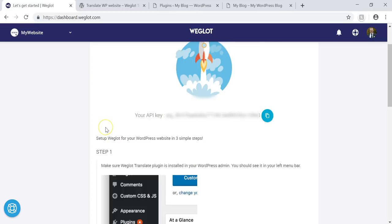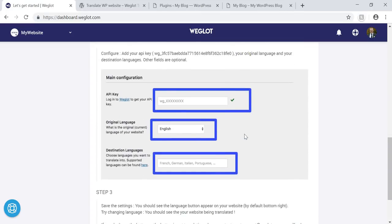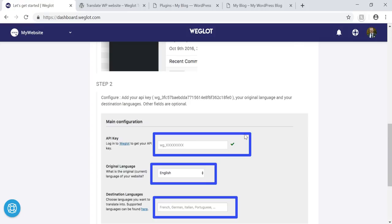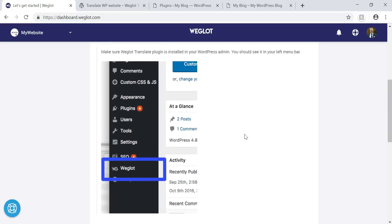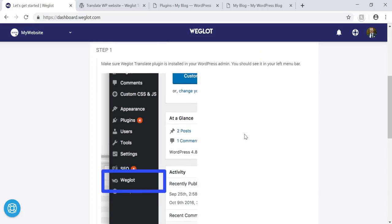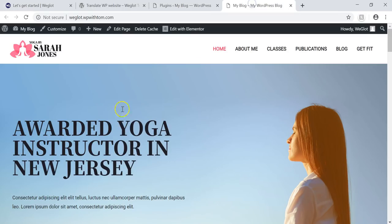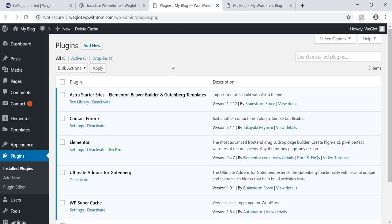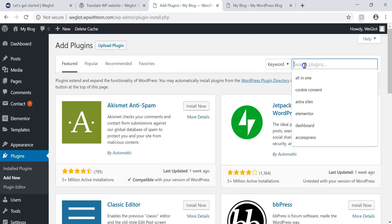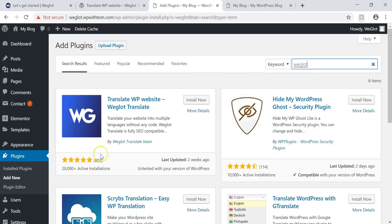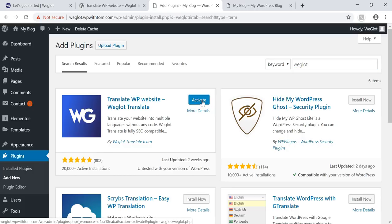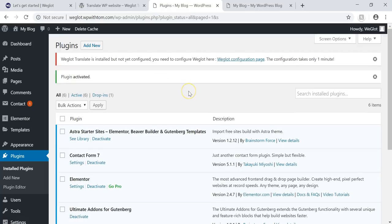Going back, it will walk you step by step through the setup process. I've already set this up on a basic Astra Starter site, and I'm going to get started translating this site. So we go to Plugins, Add New, then search for Weglot — here it is, the first result. It has almost a perfect rating with over 20,000 active installs. I'll click Install, then Activate, and it tells me I need to configure it with the API key.